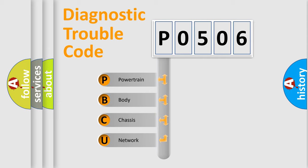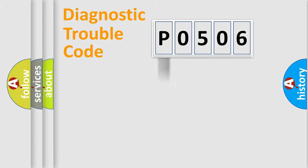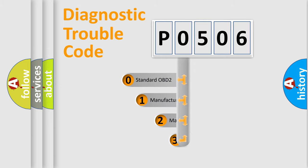We divide the electric system of an automobile into four basic units: powertrain, body, chassis, and network. This distribution is defined in the first character code.